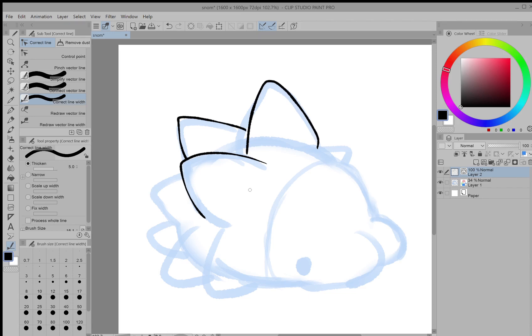There's a lot more you can do and I always keep finding new things with Clip Studio Paint, but I think those are the basic functions that should help you with vectors. I'll finish up the line art for this drawing just to give an example.